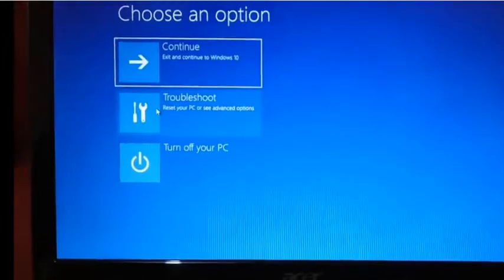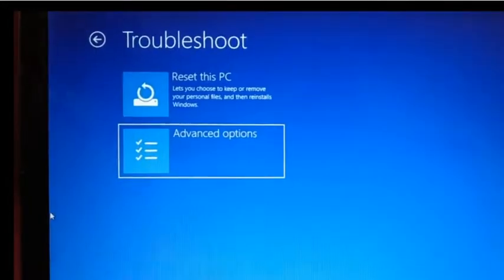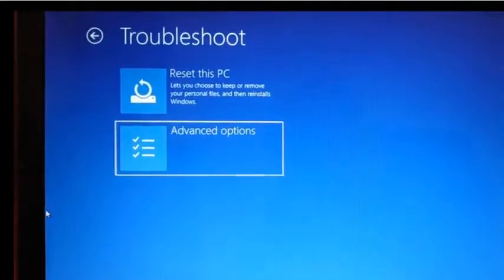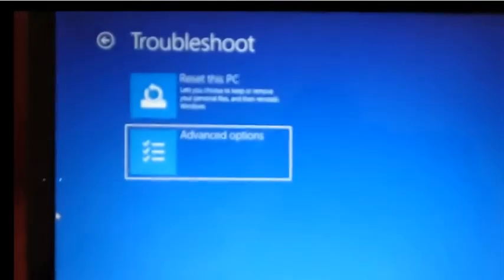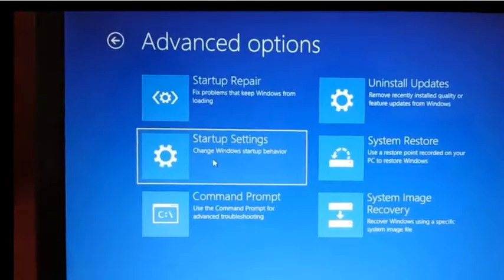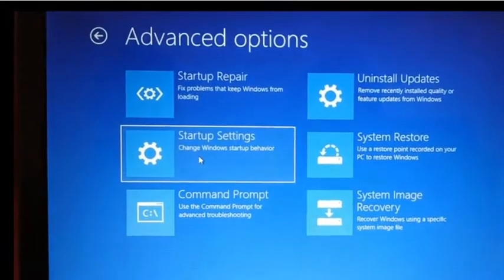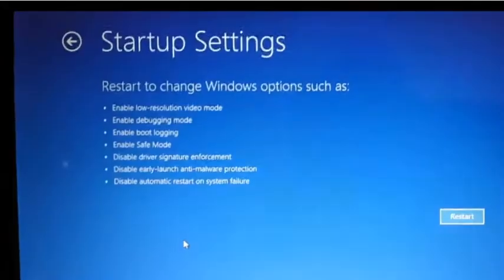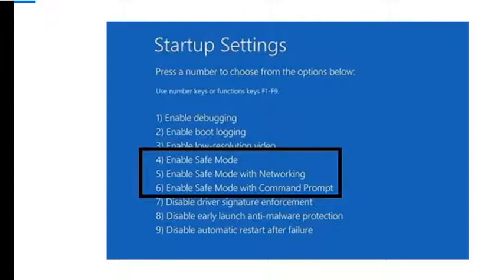From this option, please select Troubleshoot, and after that you need to click on Advanced Options. From this screen you need to click on Startup Settings, then finally restart your PC.